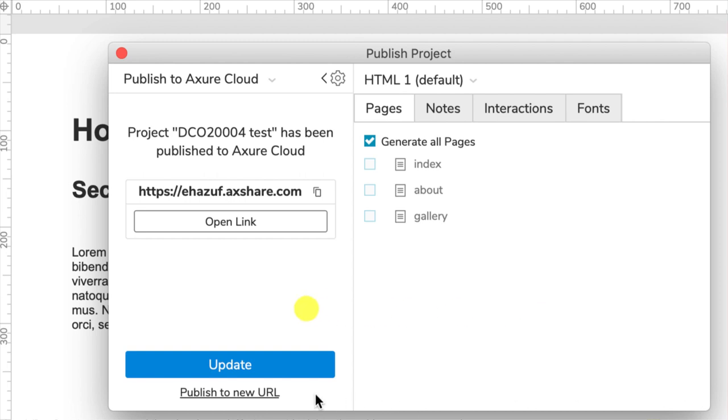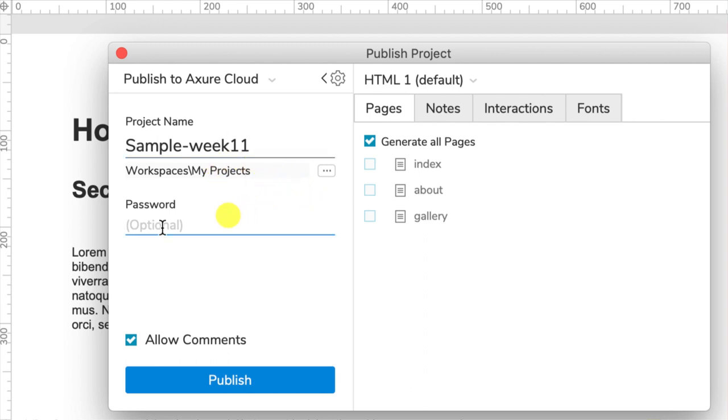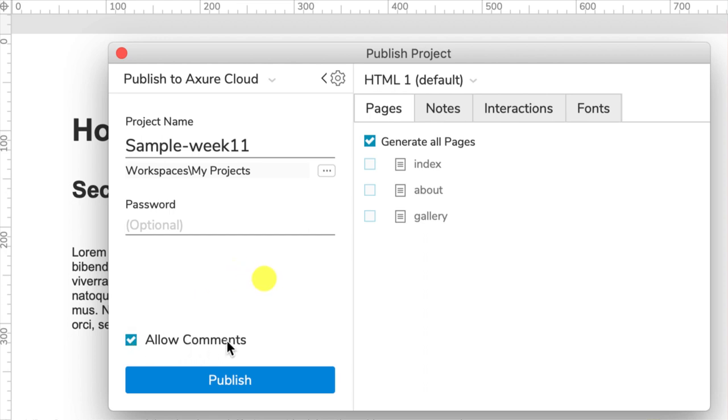I've published previously, but let's pretend I'm publishing it from scratch. So I've got my project name - give it a name that will be easy to remember. If you are publishing confidential or sensitive information, you only want certain people to have access to it, you can also add a password. Now you can choose whether you want to allow people to comment or not. I'm going to leave the comments on so I can show you the full capabilities.